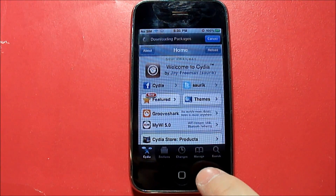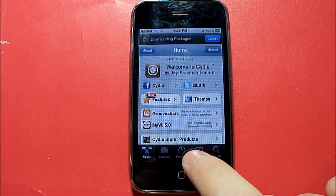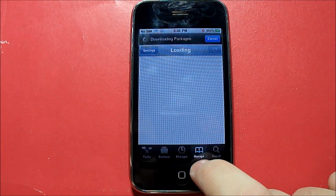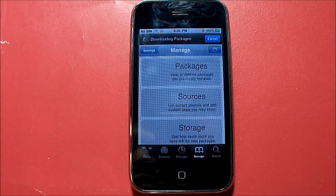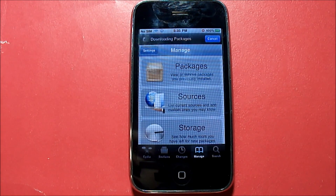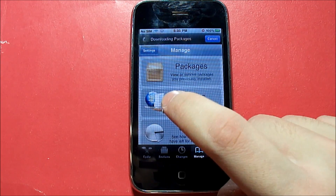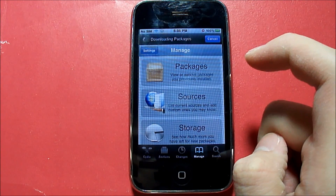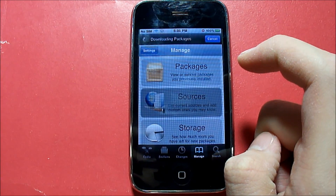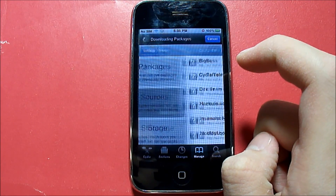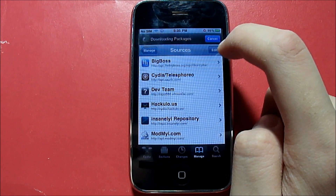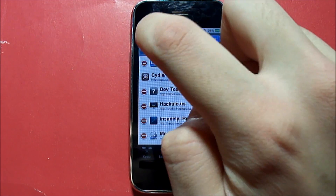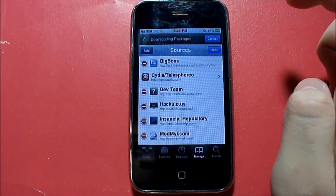Once you're in Cydia, you're going to go into the Manage tab, then you're going to click on Sources, Edit, Add.